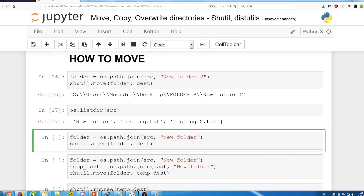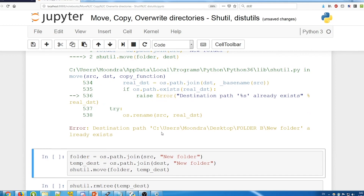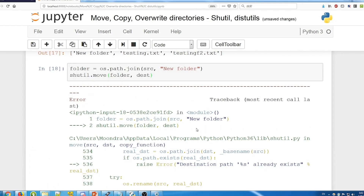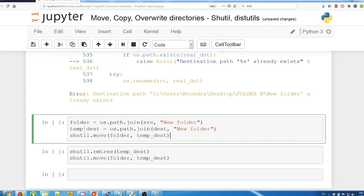After moving, os.listdir on the source shows 'new folder 2' is gone. A problem will occur if we try to move a folder into a destination where that folder name already exists. Here we're trying to move 'new folder' from source into destination, which already contains 'new folder'. Running this gives the error: 'destination path new folder already exists'.